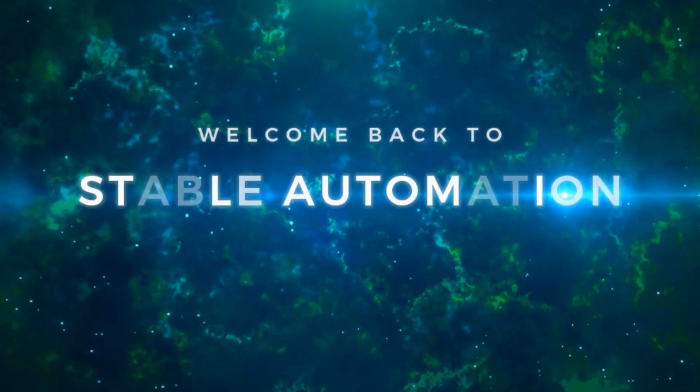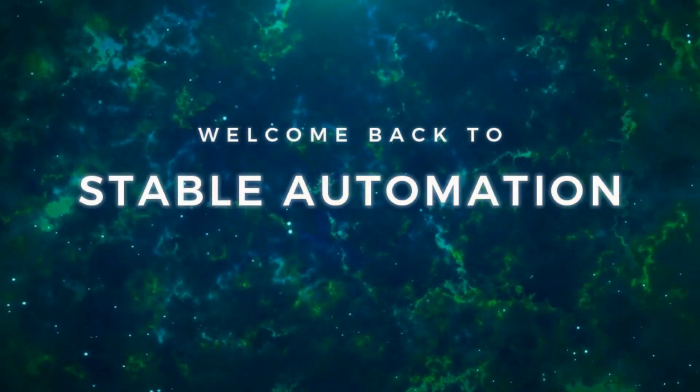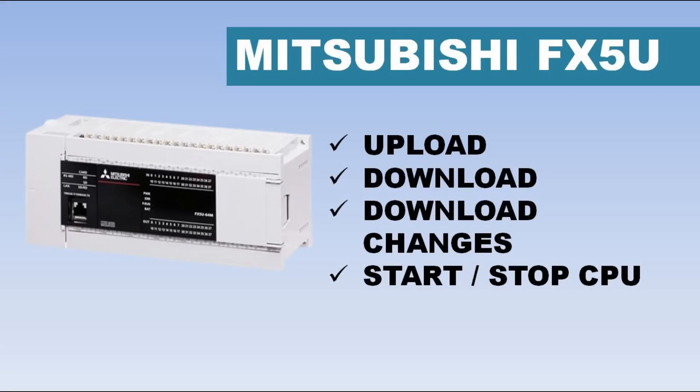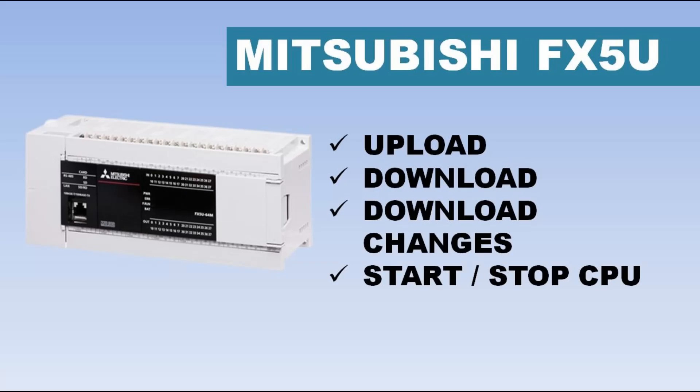Hello friends, welcome back to Stable Automation. In this video, I will demonstrate how to take upload, download the changes when CPU is running, full download that stops the CPU, and last how to put CPU in run and stop mode in Mitsubishi FX5U CPU using GXworks 3.